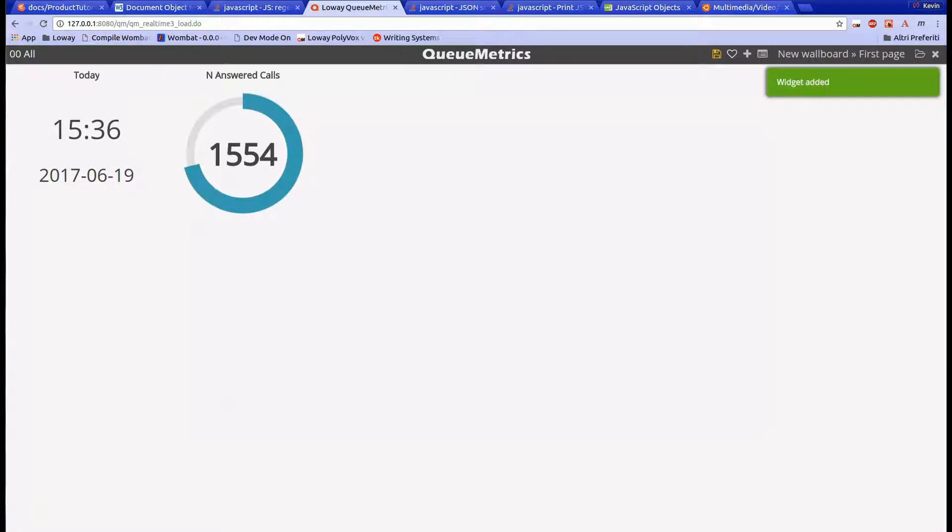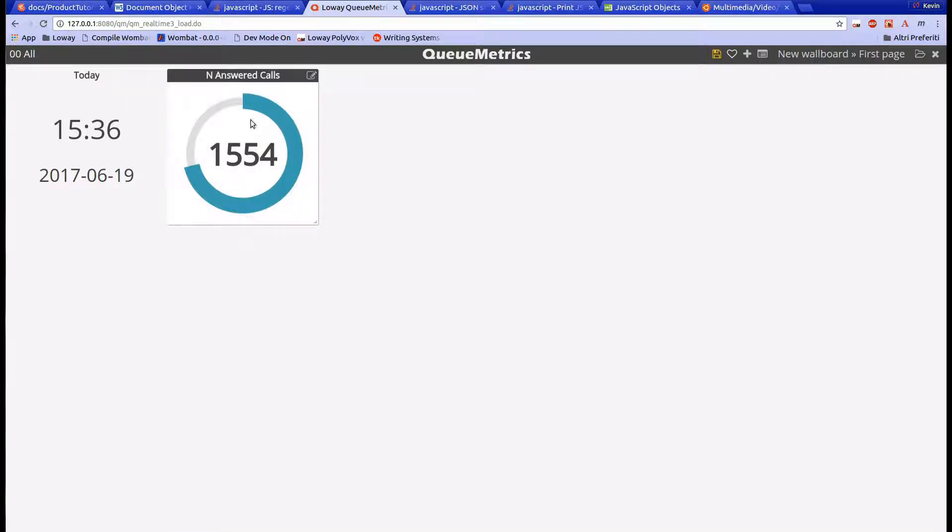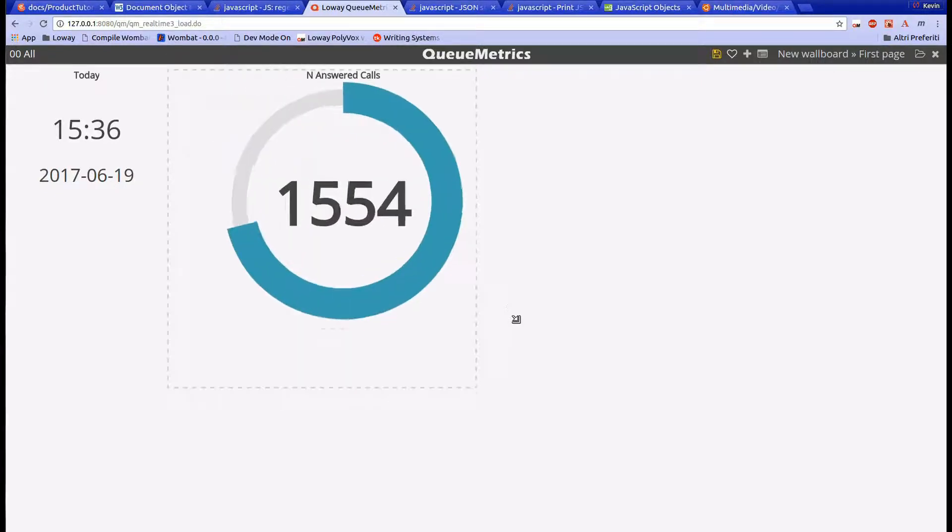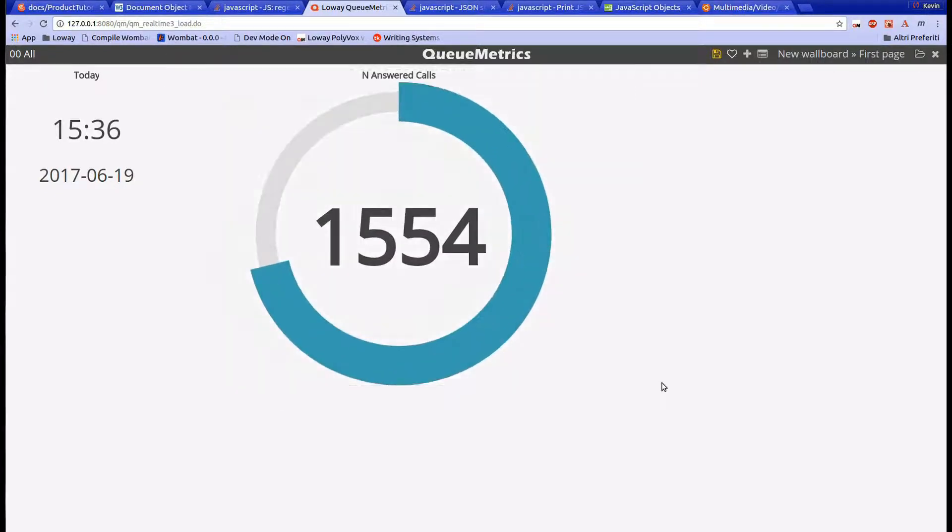As we can see, the widget is now in our wallboard. This widget shows the number of answered calls on the selected queues. The circle is not completely filled because it represents the percentage of answered calls among the total calls that were offered to the queue.